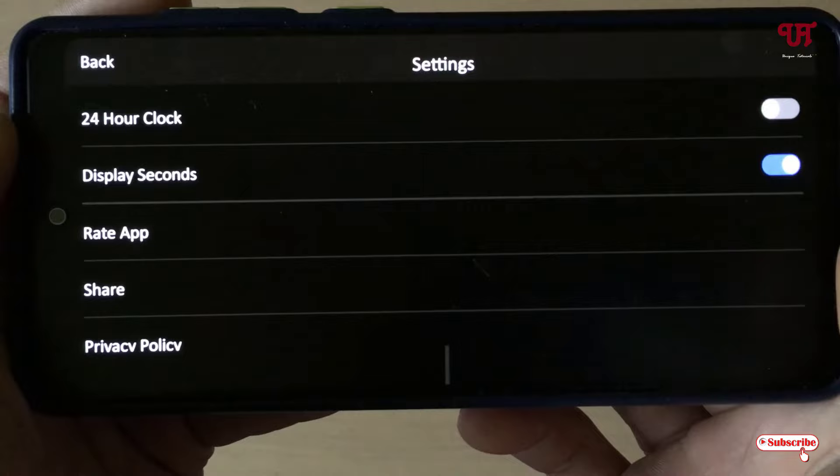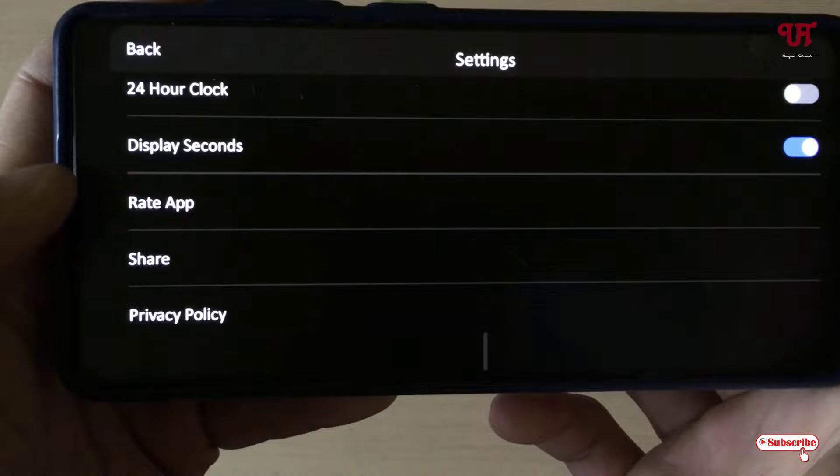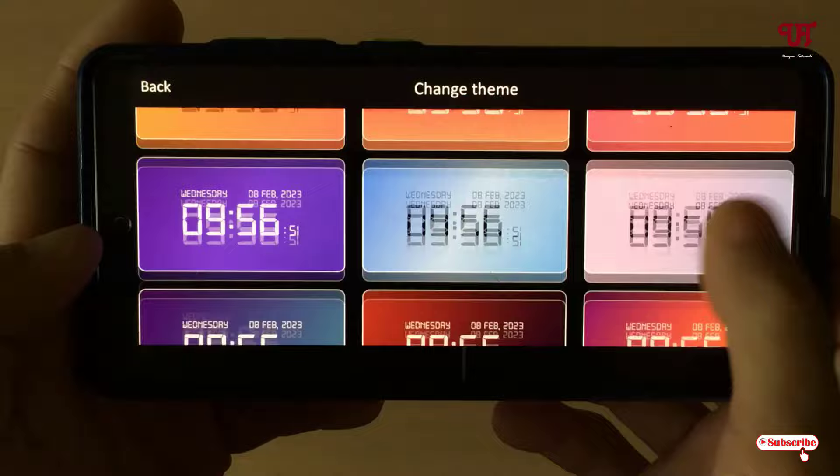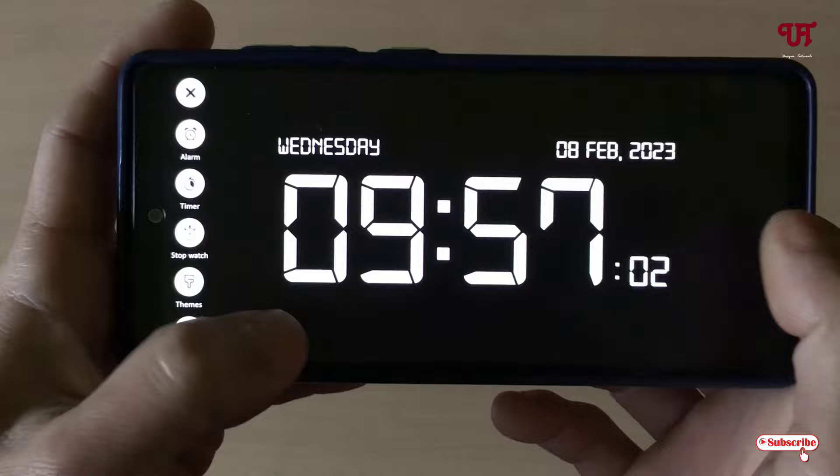Below there are some additional app options, and just above those is the Theme selector. You can change the themes of this clock — there are tons of themes available. Let me select black, and you can see it completely turned black.